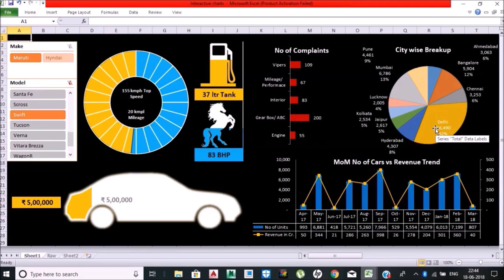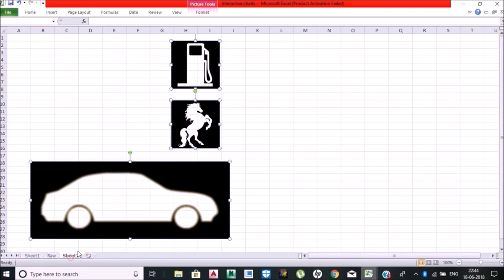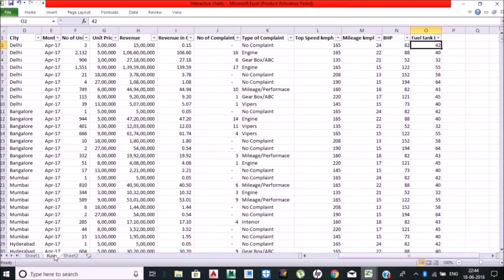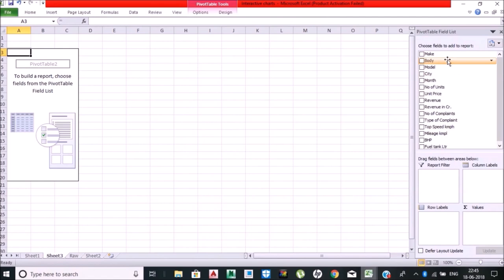Highest number of complaints were on gearbox, accelerator, brake, clutch-related issues. What I did making this—you need not have Excel Pro, but you need to have the ability and capability to read the data. I have this raw data ready with me and I'll be using all the concepts from my earlier videos.